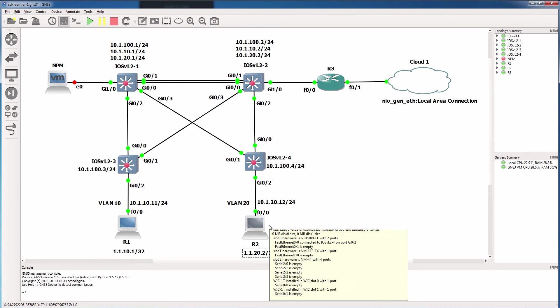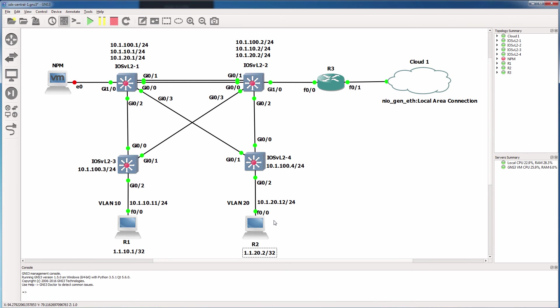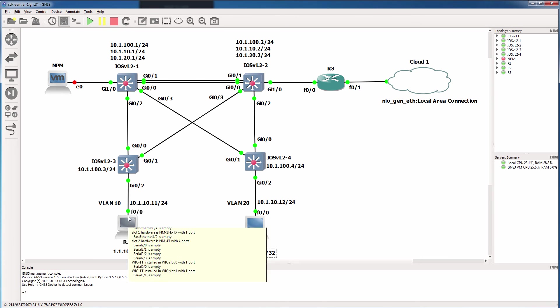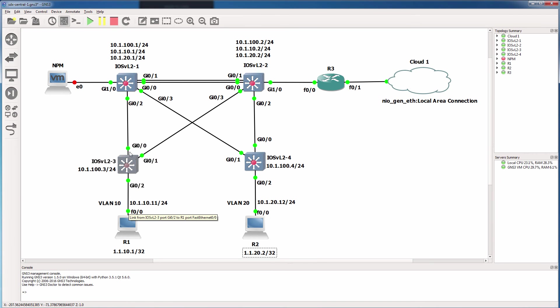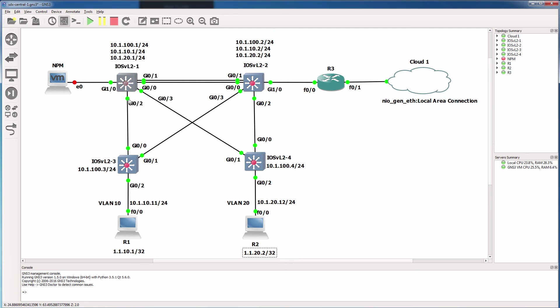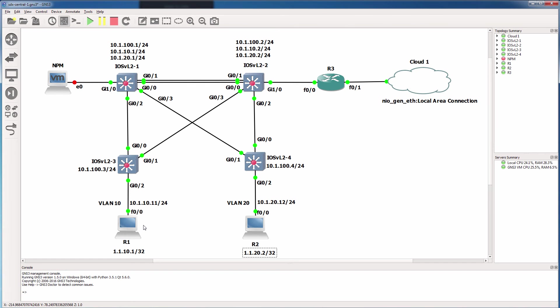So router two acting as PC two is going to send traffic to the core using this uplink, whereas router one acting as PC one is going to send traffic to the core using this uplink. We also have to think about the default gateways. If router one acting as PC one has switch one as its default gateway, switch one will only be able to do inter-VLAN routing for router one or PC one when it's up.